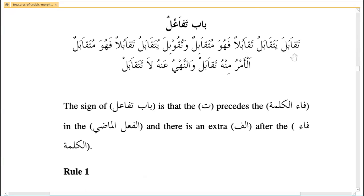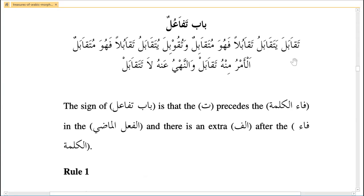If you look at Surah Al-Asr, tawasaw is from Bab Tafa'ul. Tawasaw bil haqq means inviting each other towards haqq — both are acting, calling each other towards haqq. So whenever a word comes from Bab Tafa'ul, it means two persons are doing the same thing at the same time, like taqabala — facing each other simultaneously.